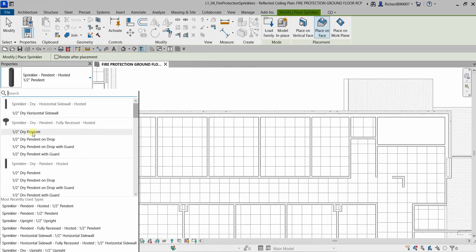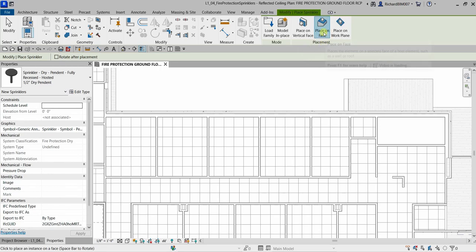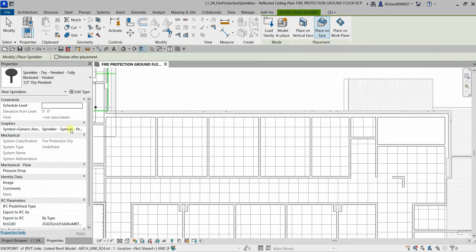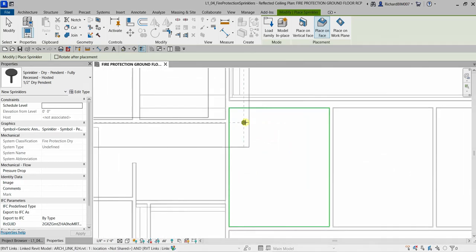From the type selector, we will use the option 'Place on Face.' We do not need to specify the elevation here because it is understood that we are placing it on our ceiling. The ceiling height was already specified when you created it, so there's no need to manually set the sprinkler height.